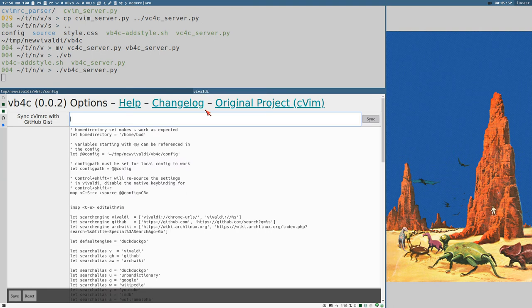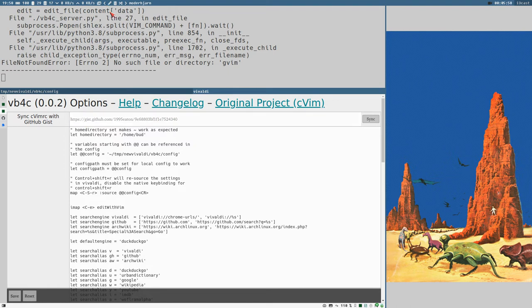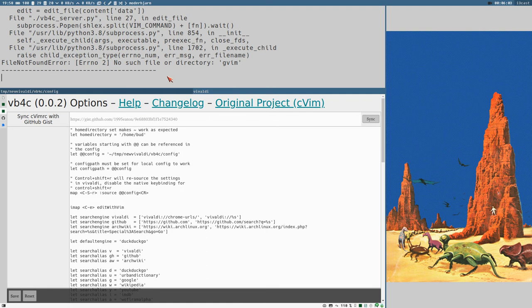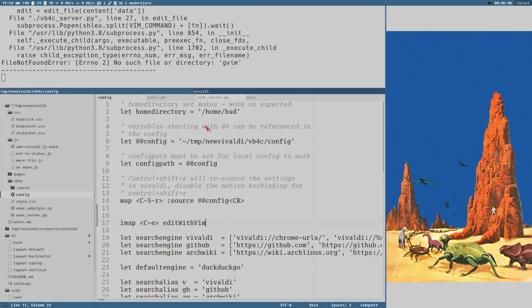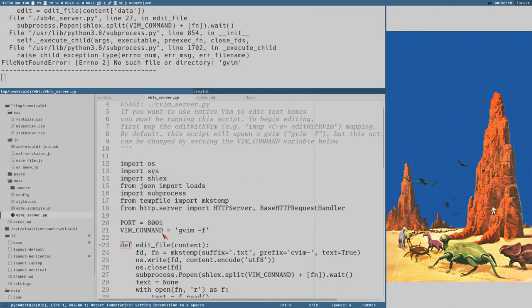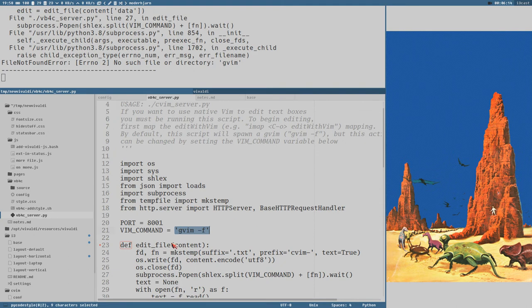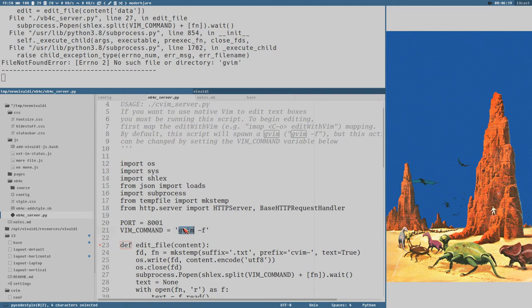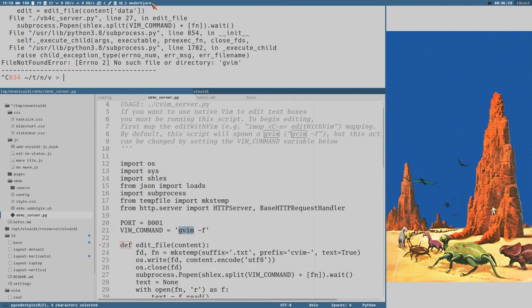Now, if I press Ctrl E in an edit box here. Something happened, at least. But we didn't get any vim. That is because by default in this VB4 server script here, the vim command which is set here is what will get executed. And here, the vim command is gvim dash f. And gvim is the GTK version of vim. So, let's install that, just to show you here. I will show you how to do it with normal terminal vim as well here.